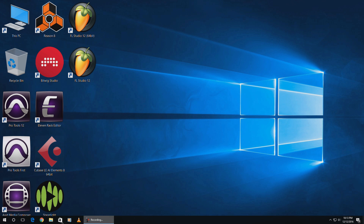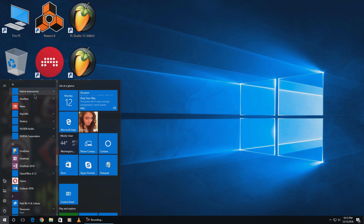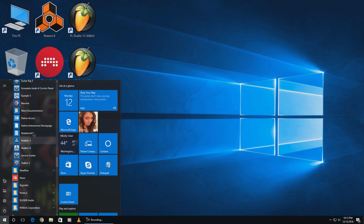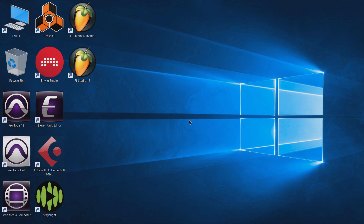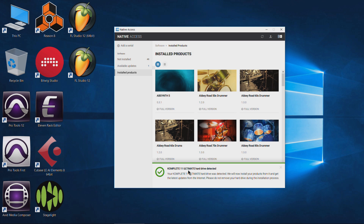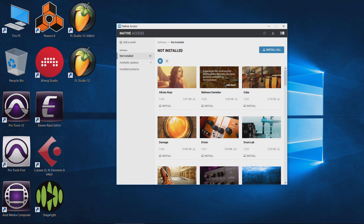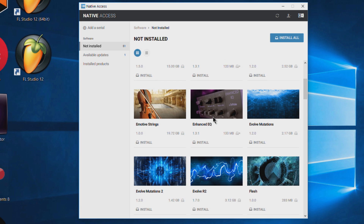We've closed down Native Access because it hung on us. Let's open it up again from Native Instruments. It's unfortunate that we have to do this because this application is actually pretty elegant in the way they've designed it and structured everything on the hard drive. Complete Ultimate hard drive detected again — not installed: 51 items. We have quite a way to go. It seems it can do about two or three in a row before it fails.